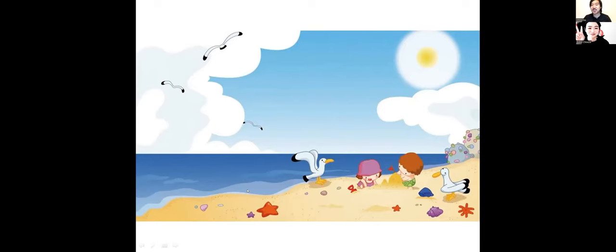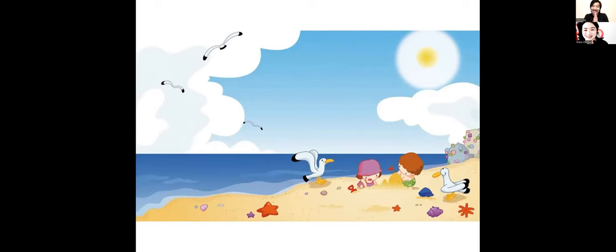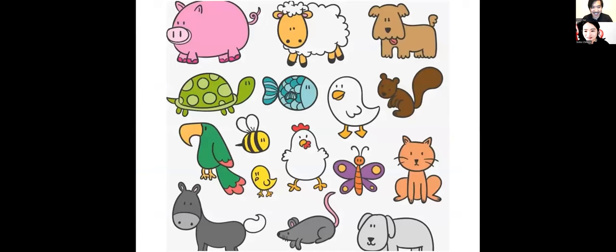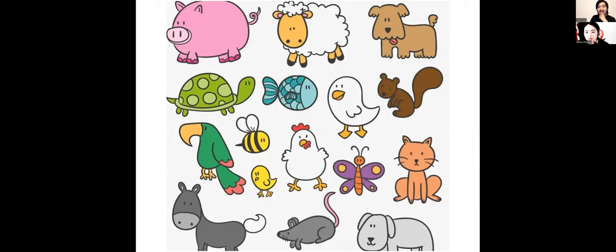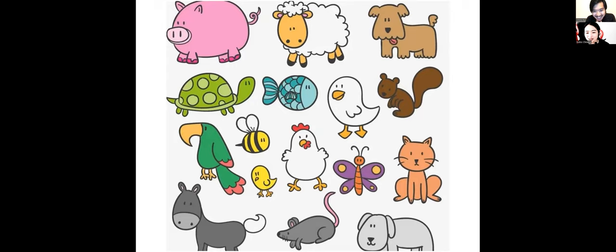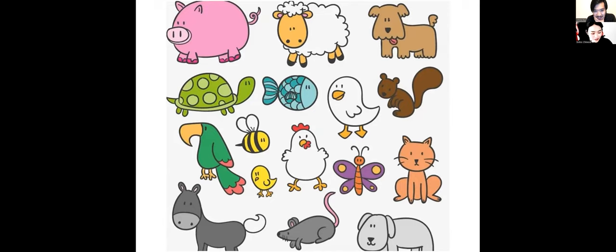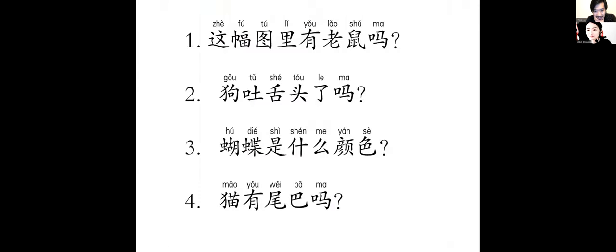恭喜。下一题准备好了吗？行，可以的。好。十，九，八，七，这么多东西。六，五，四，三，二，一，零。